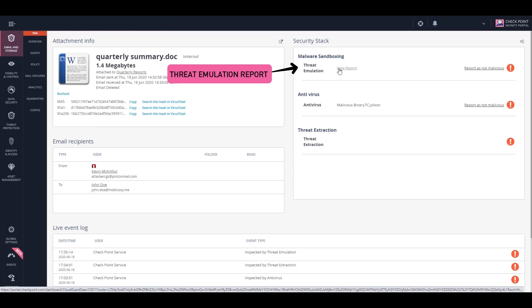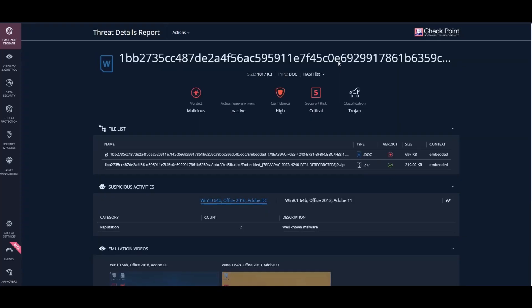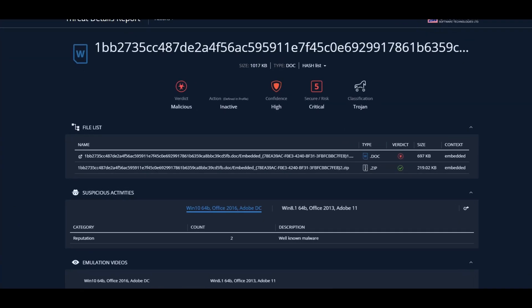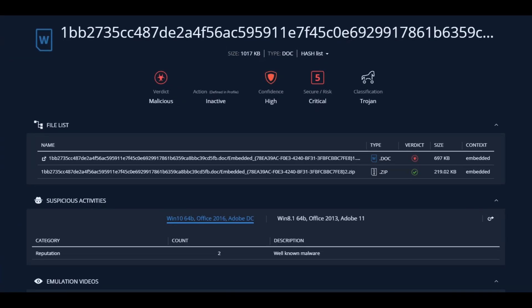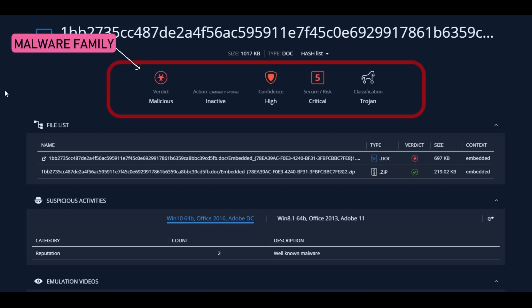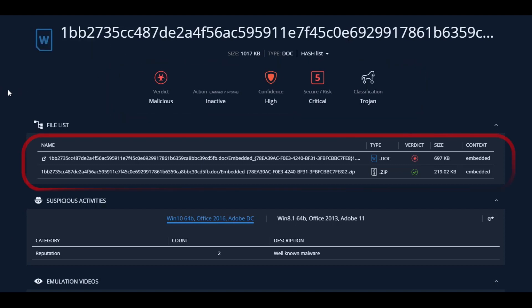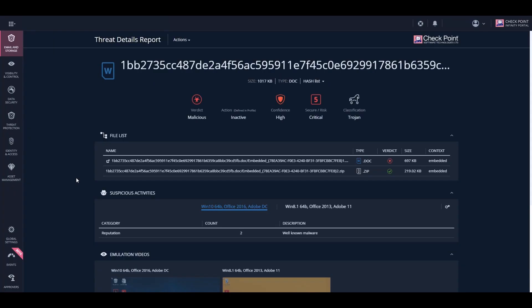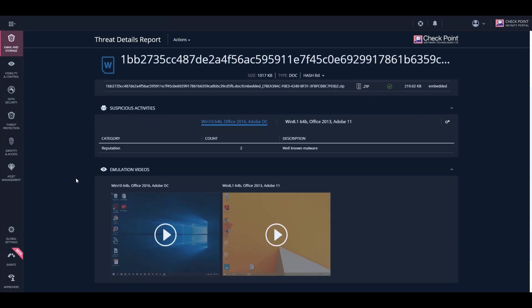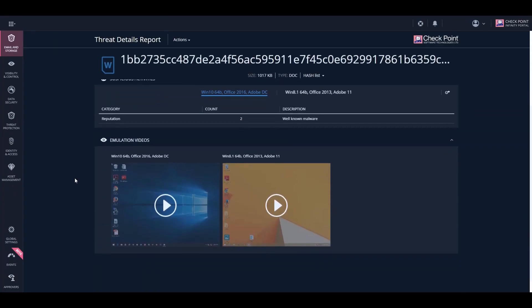Inside the report, we can see a variety of indicators as to why this file was blocked, like the type of malware it was, the types of files associated with this specific attack, and the type of emulations that Harmony Email and Office ran on it to verify that this file is indeed malicious. Admins can choose to see the emulation videos for more in-depth details.